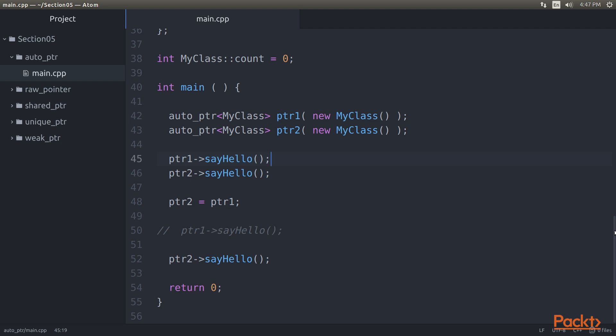As a matter of fact, all the methods exposed by MyClass can only be accessed using the pointer operator, while all the Auto Pointer methods can be accessed as you would regularly access a stack object. Here, Pointer 1 sayHello means Pointer 1 is an object of Auto Pointer, which accessed the MyClass method, that is, sayHello using the pointer operator.